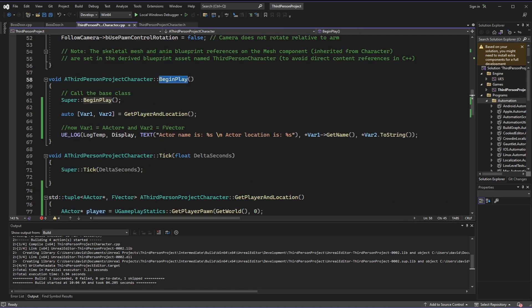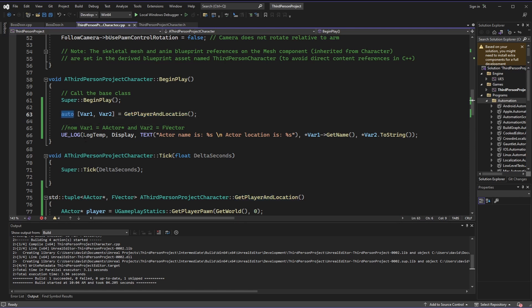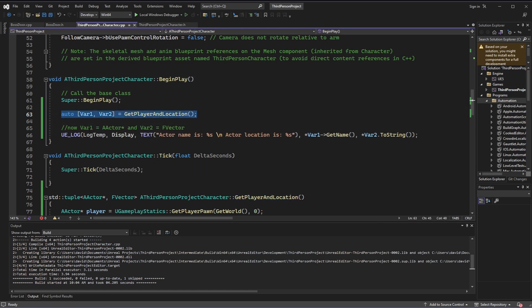Inside of beginPlay here, I have quickly set up this line of code that uses our getPlayerAndLocation method. And you can see here that I've created two variables, variable1 and variable2. They are going to automatically become whatever is returned to them by our playerAndLocation method. So after this line of code runs, variable1 is going to be that actor pointer, and variable2 is going to be an f vector.